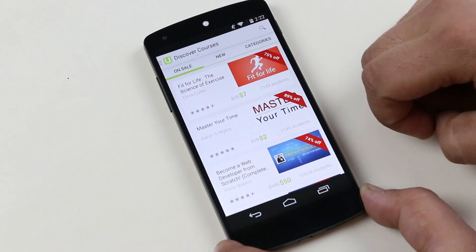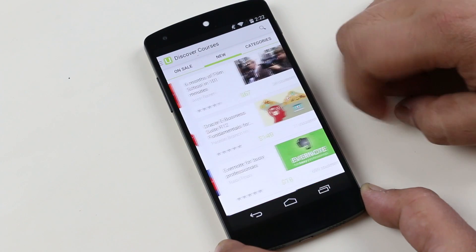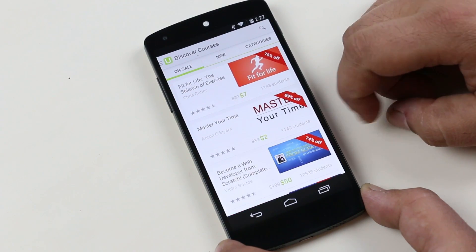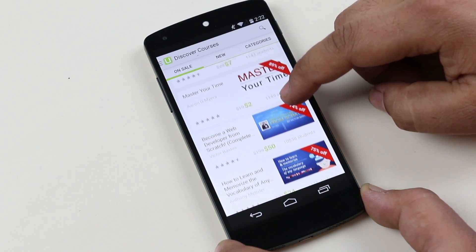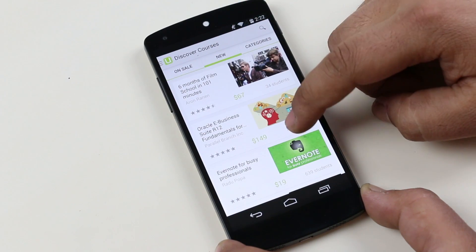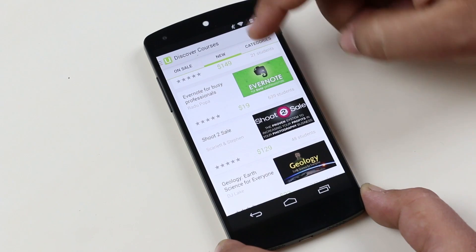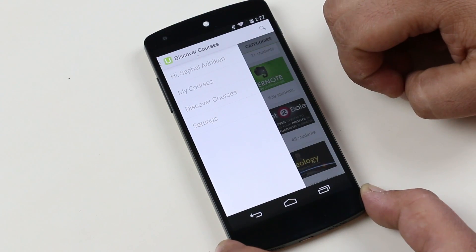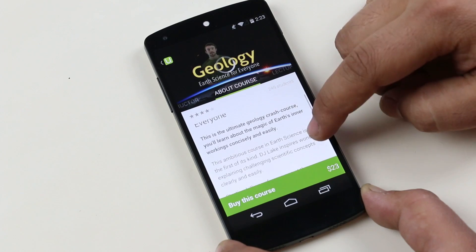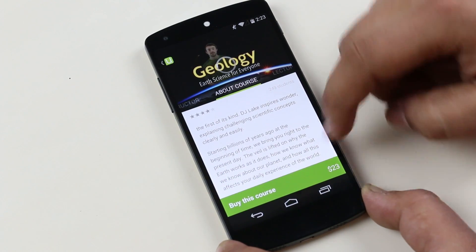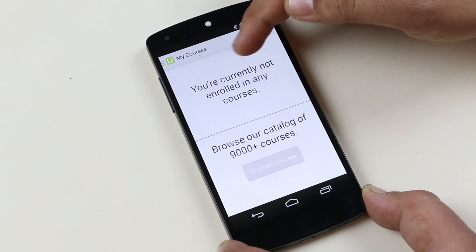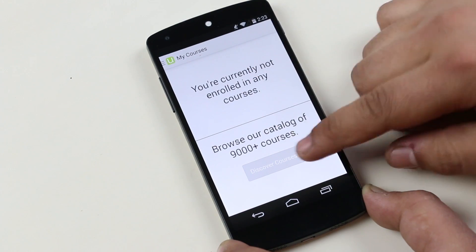The next one is Udemy. Udemy is a learning app that lets you learn your courses right from your phone. This app is very handy if you are a student, as your phone is always with you and it's not always possible to carry your course book with you. You will have to sign up before you use it. After signing up, you can discover courses based on your desired topic and this app comes with its own store for various courses.